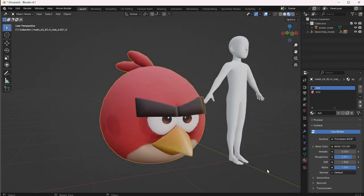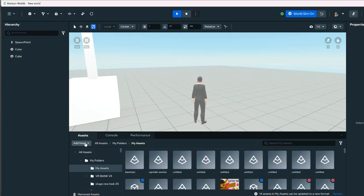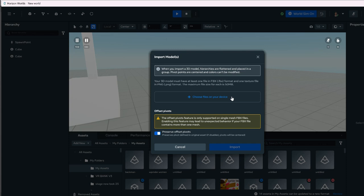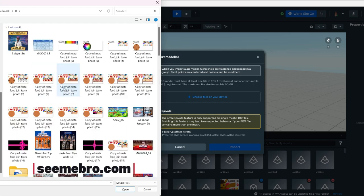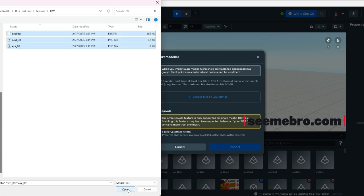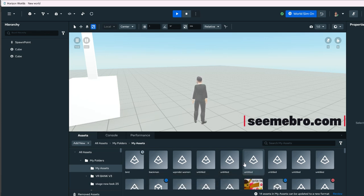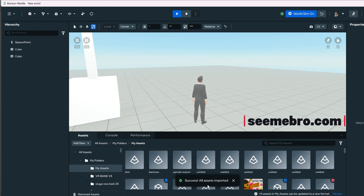Now we have our two materials and our FBX file. Let's start importing into Horizon. Now that we are in Horizon, we're going to go ahead and import this. I'm gonna put it in My Assets — save it wherever you need it. Go to Add New 3D Model, then Add Files on Your Device. Open the folder where you saved them, and you'll see the two material files and the FBX file. Highlight all three of them and press Import. As you can see, it's verifying that your materials match your files, and it went through successfully — all assets imported.